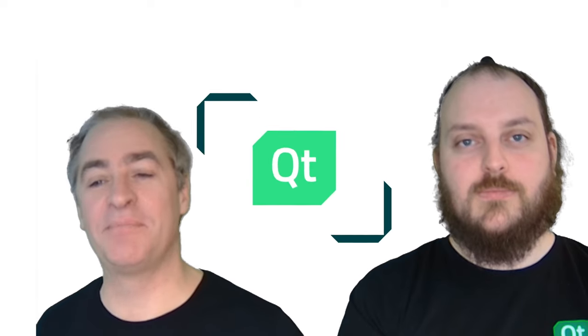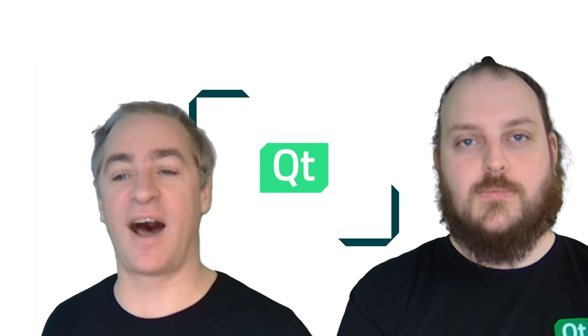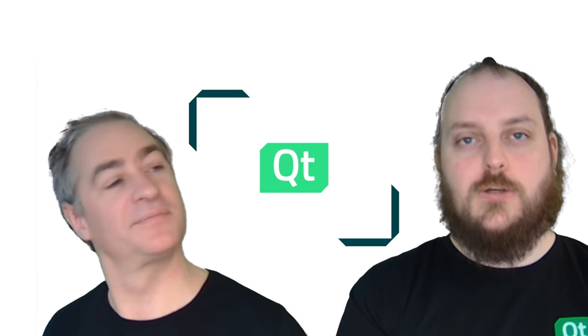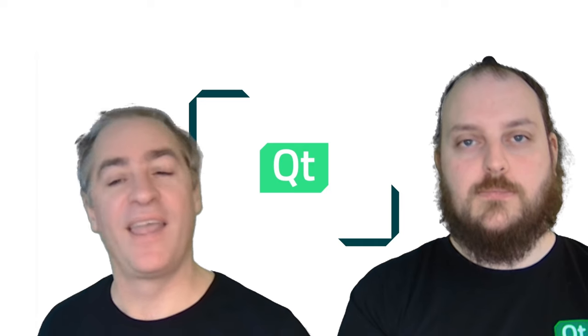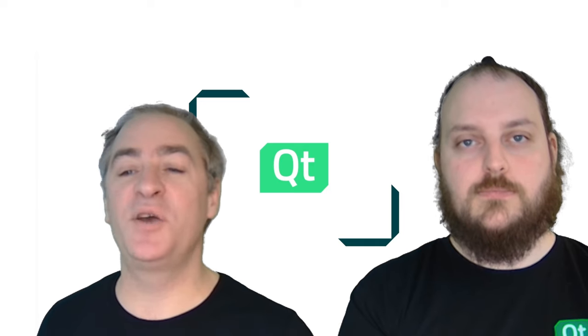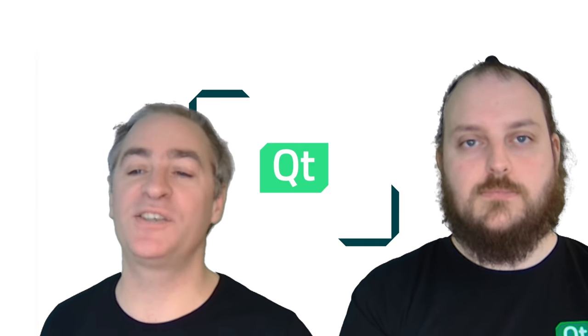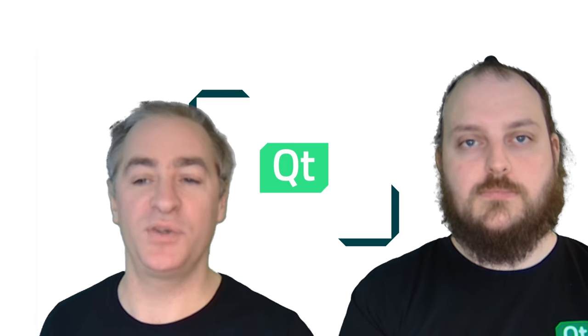Hi everybody! My name is Arnaud, Senior Technical Artist. And I'm Julian, 3D Technical Artist. In this video series, we'll present to you the easiest way to develop an interactive HMI with the Qt Tools.